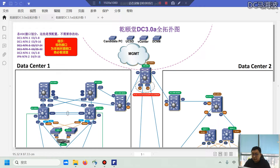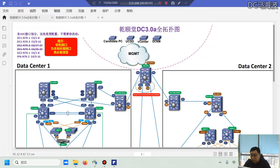Hello everyone, this is teacher Ma from 591Lab, your CCIE DC instructor. Today I'm here to introduce the latest exam topology of Cisco Data Center and our lab rack environments.